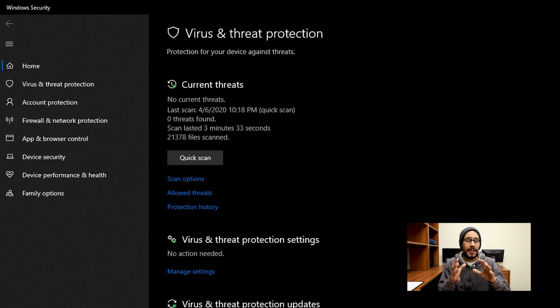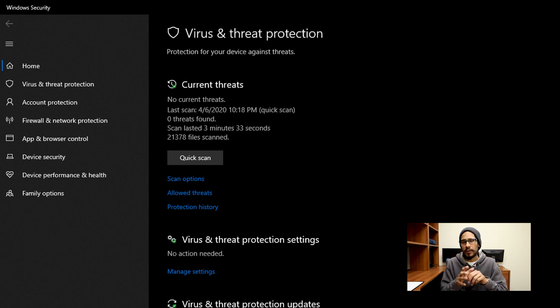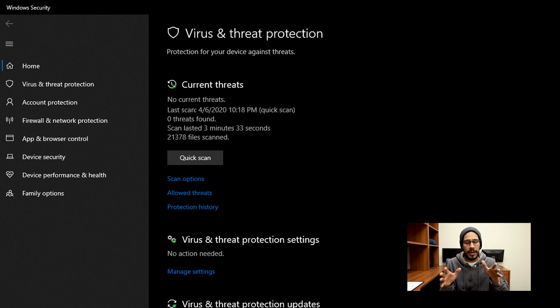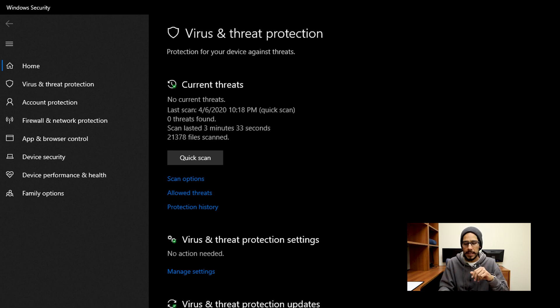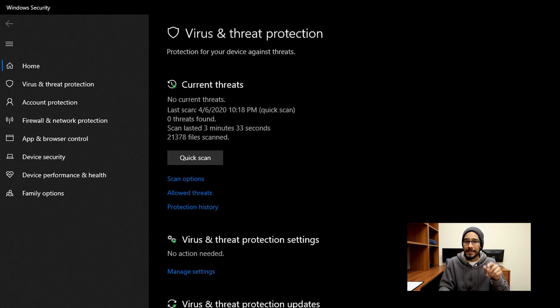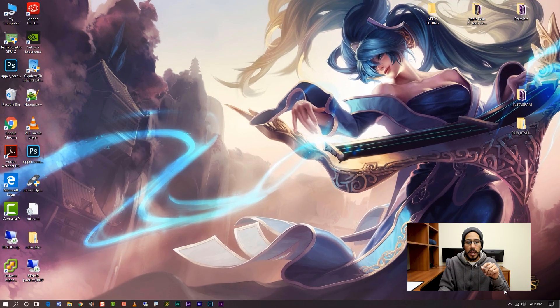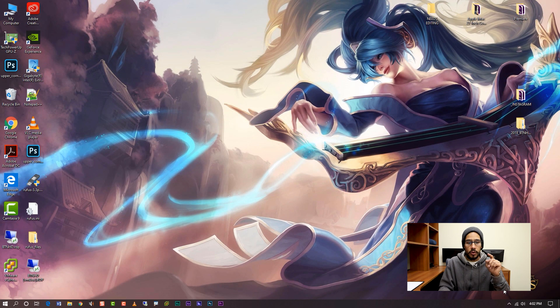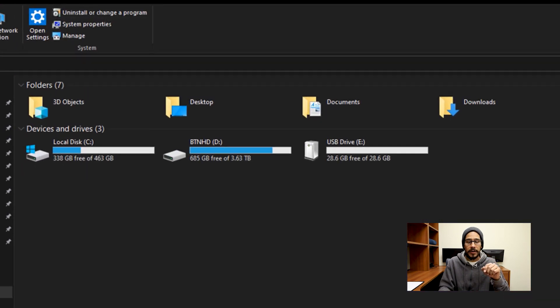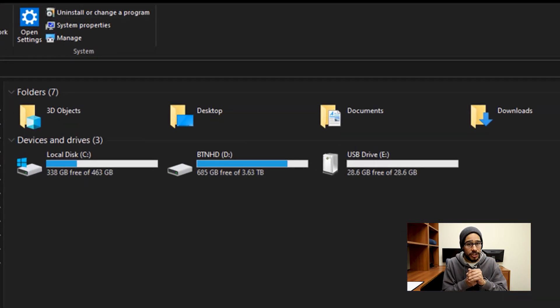Now another cool feature that Windows 10 has is ReadyBoost. Now ReadyBoost is only used within a desktop version, not on the laptop, which kind of sucks. So to get that up and running, we are going to go inside our File Explorer, plug in a flash drive.